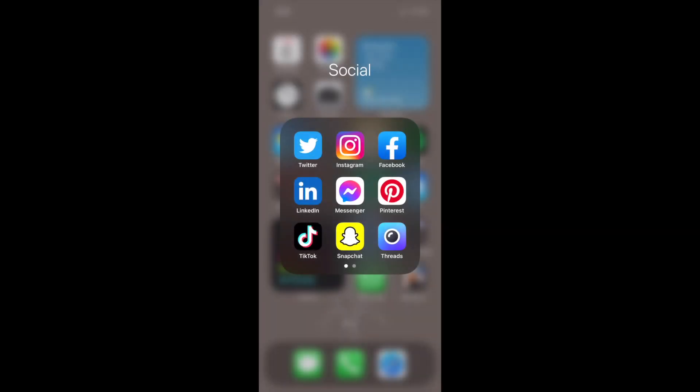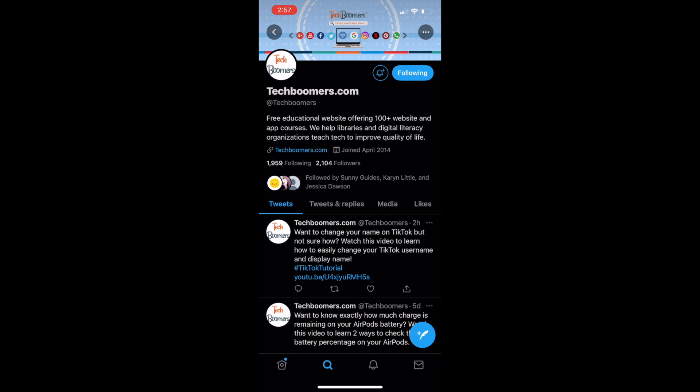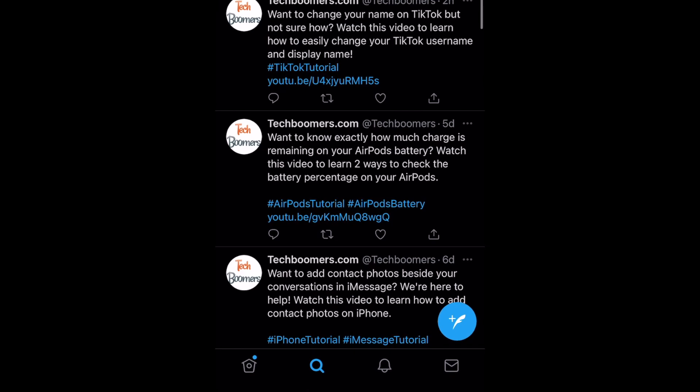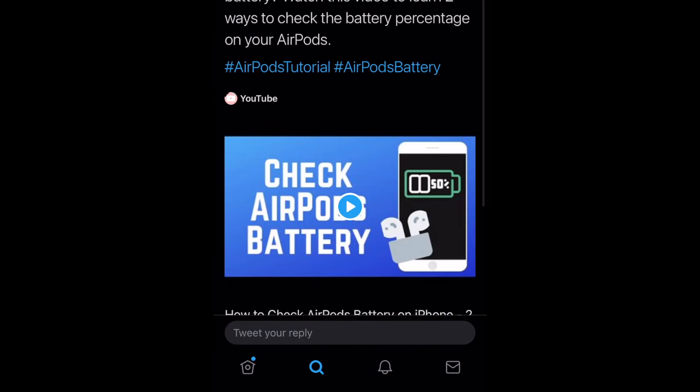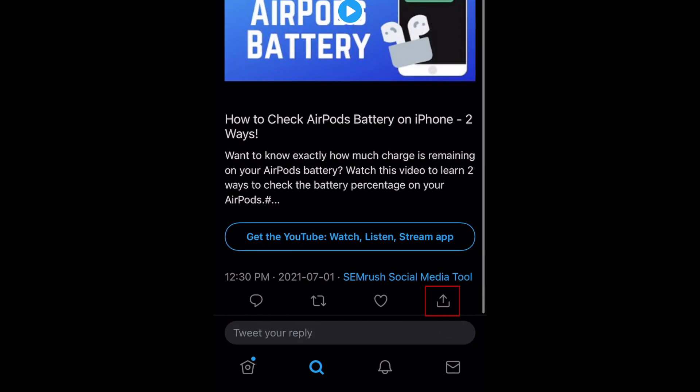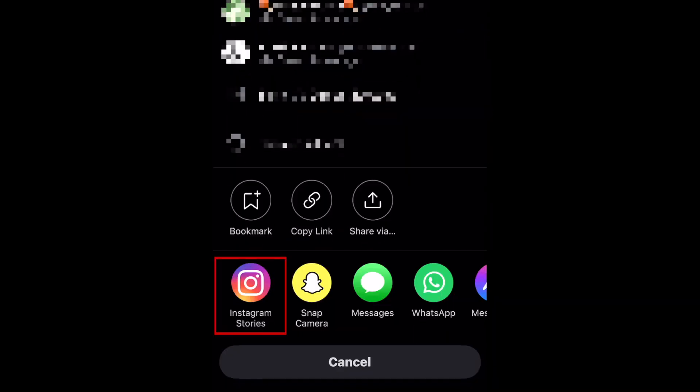To begin, open the Twitter app and find the tweet you'd like to share. Tap the share icon. From the menu that appears, select Instagram Stories.